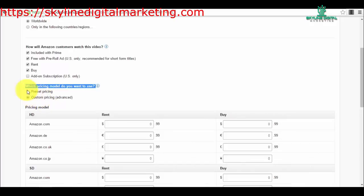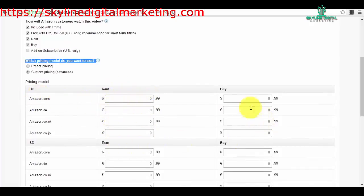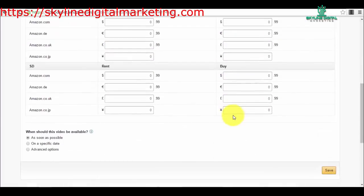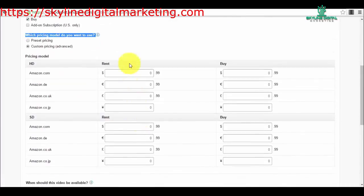But if you have a certain price in your mind, you can go for custom pricing and you can set everything up. You see here you have the rent model and you have the buying model, so you can set your price for each of the countries for rent or buy.